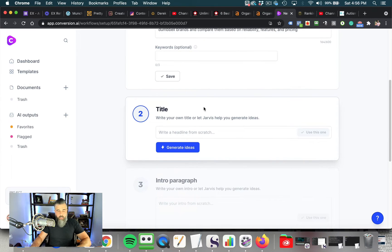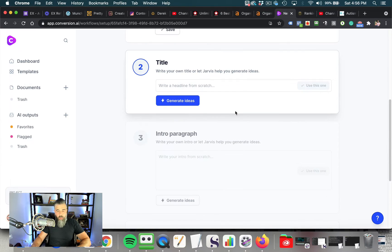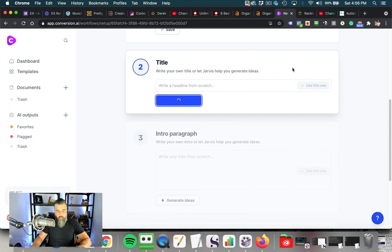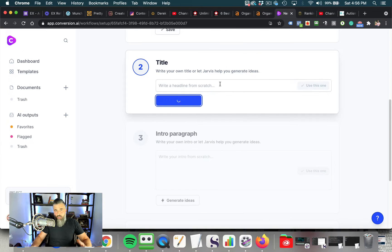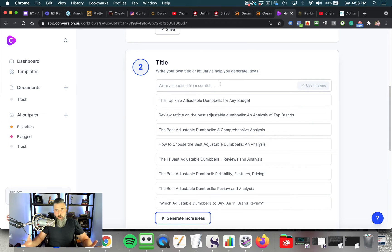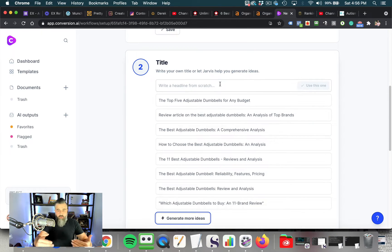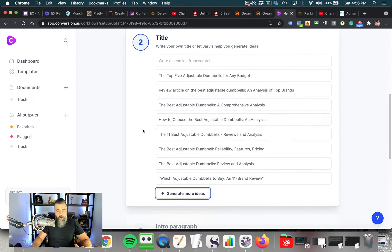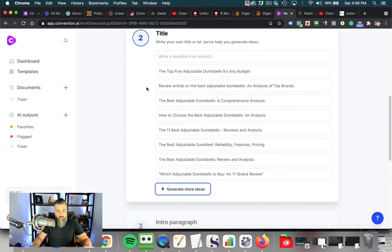Then this is our title. We can write one from scratch, or we can click generate ideas. I'm going to click generate ideas, and you can see Jarvis. Jarvis is the robot or the bot that is going through and going to create these. Now we select one of these titles.